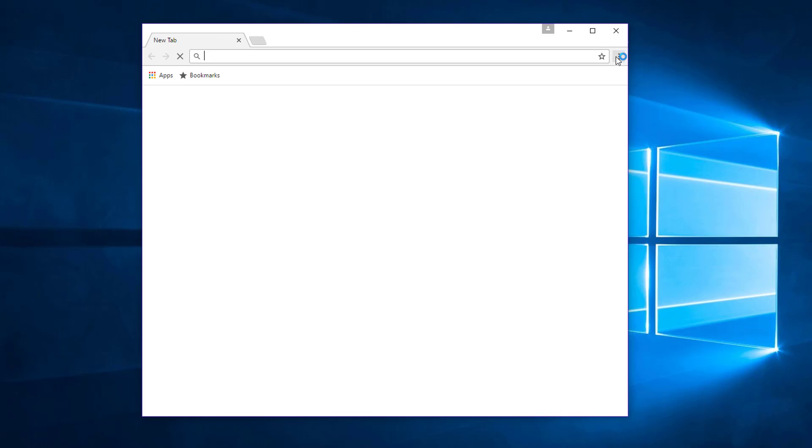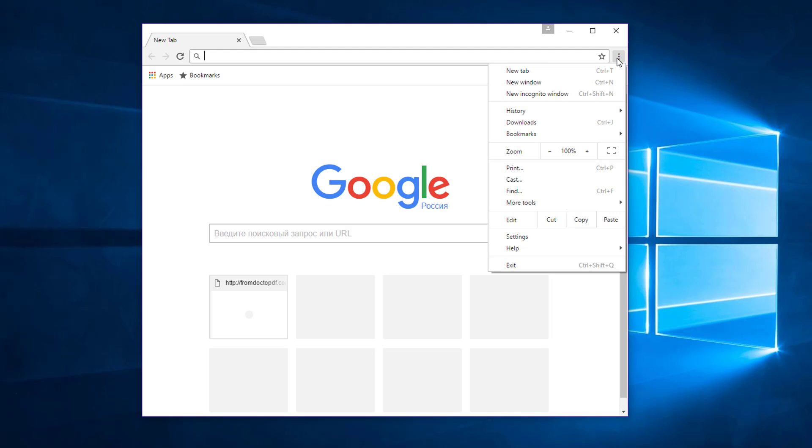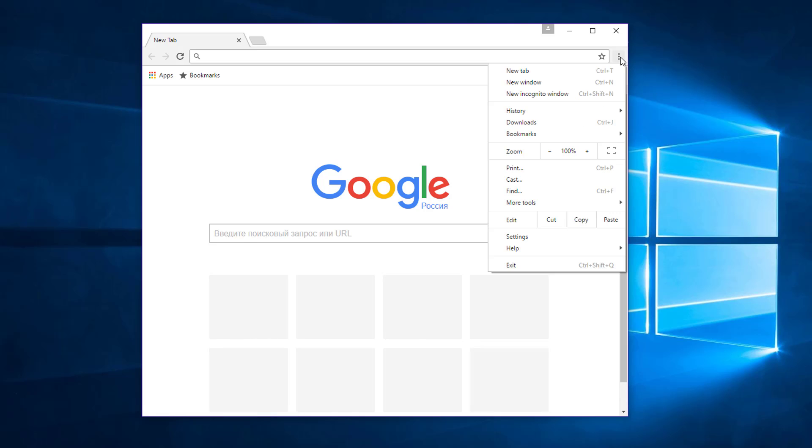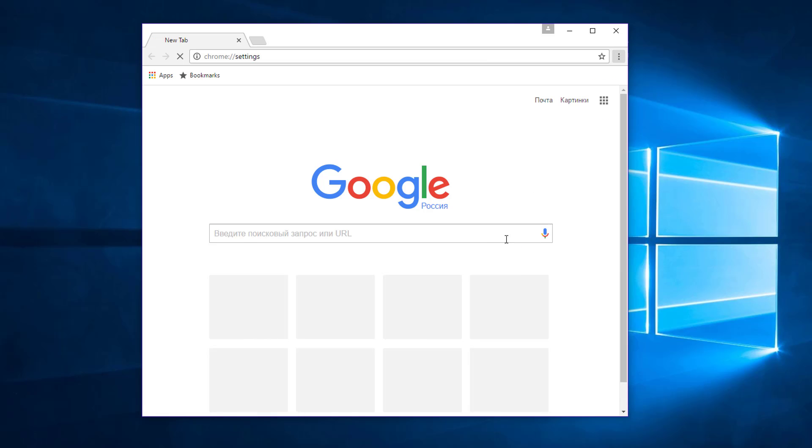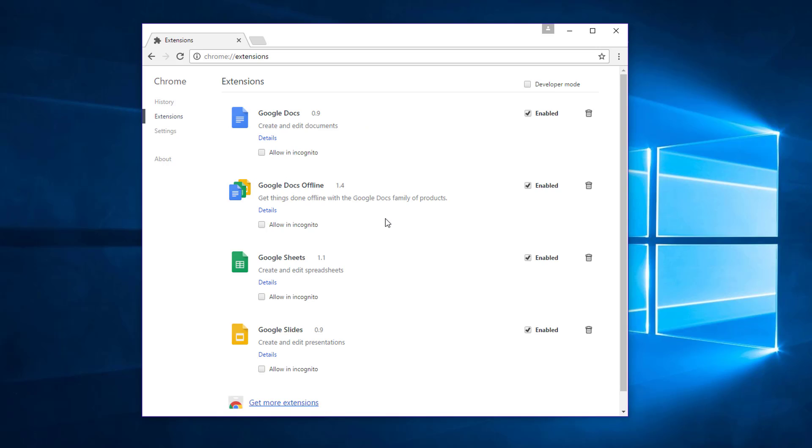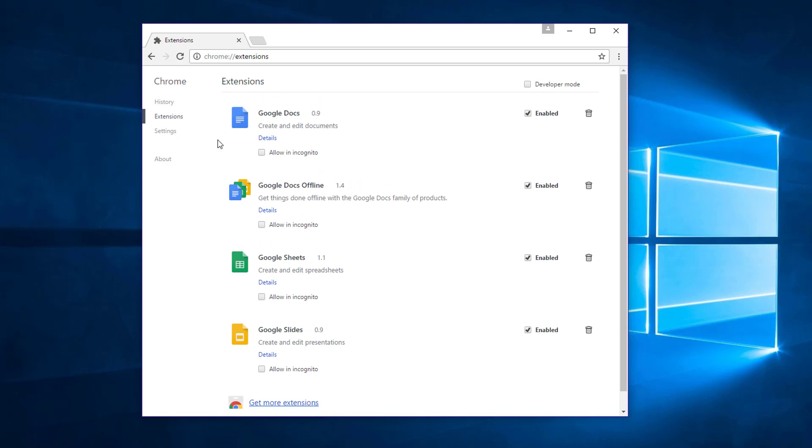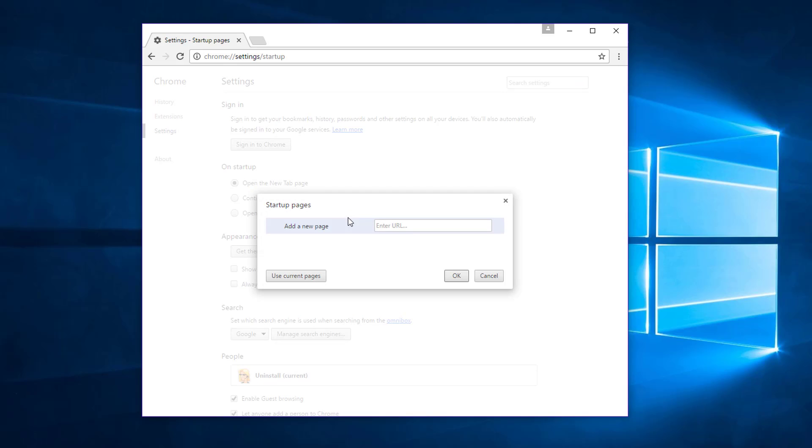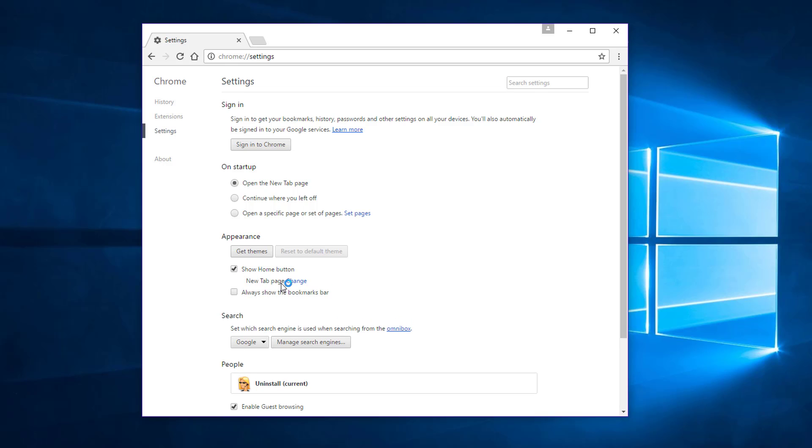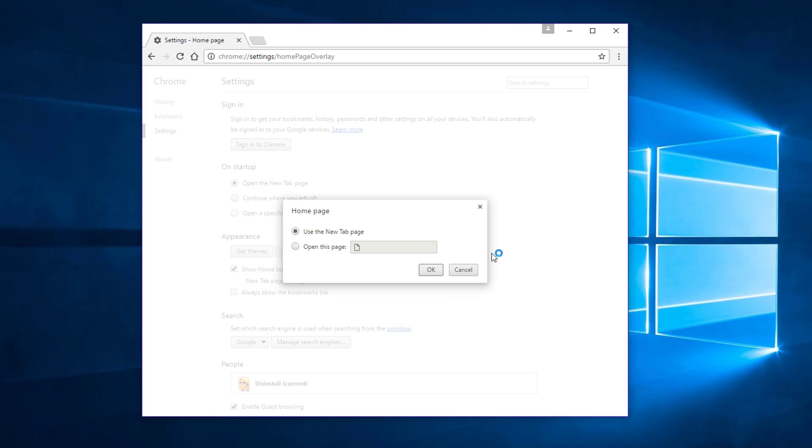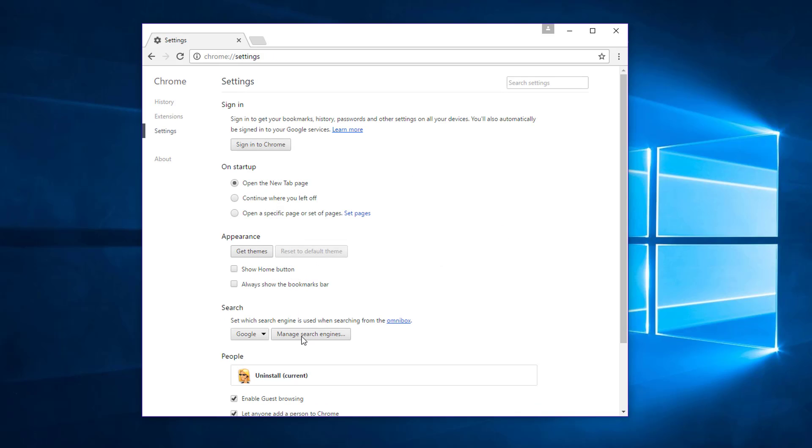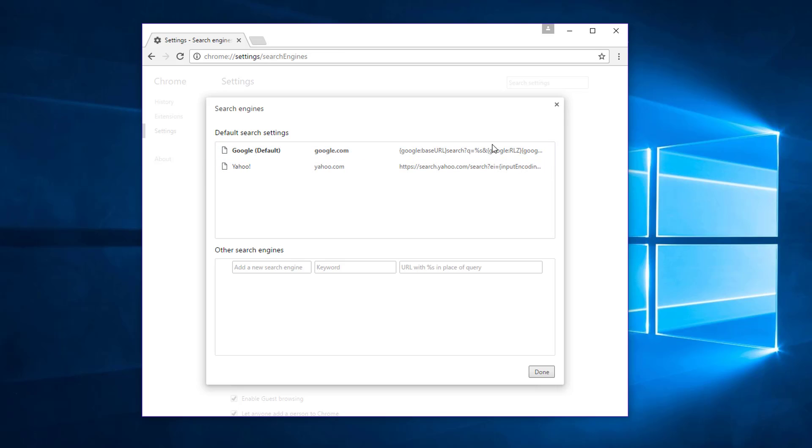If for some reason you still have homepage and search engine issues, make sure the extension From Doc to PDF is removed and then go to settings and check startup pages, homepage and default search engine to make sure the MyWay search is removed from these settings.